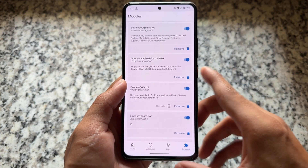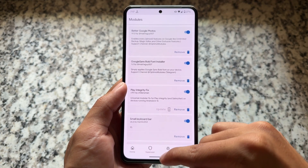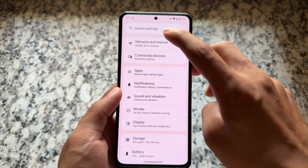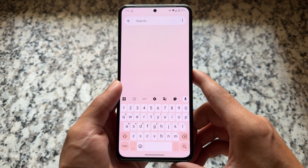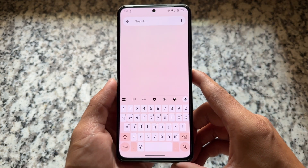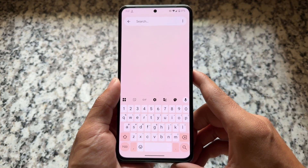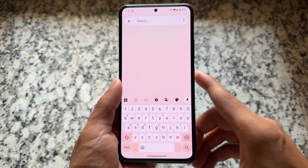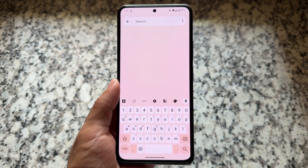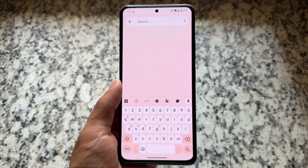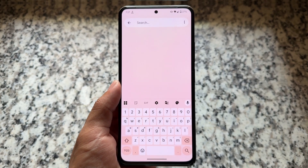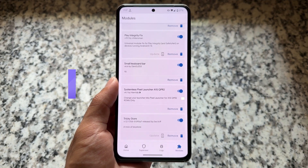The next one is Small Keyboard Bar. This is also one of my favorites from a long time, and yes it is also working with the latest QPR update. Many users were reporting this module is not working, but it's working fine — no issues. As you can see, there's no space below the keyboard. There are some more options too, but this is just one of my favorites.